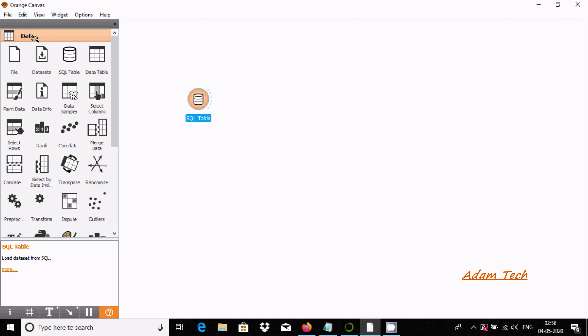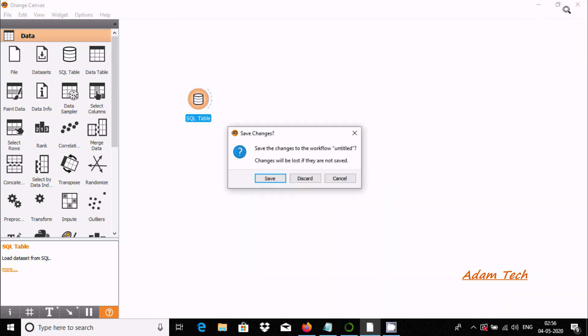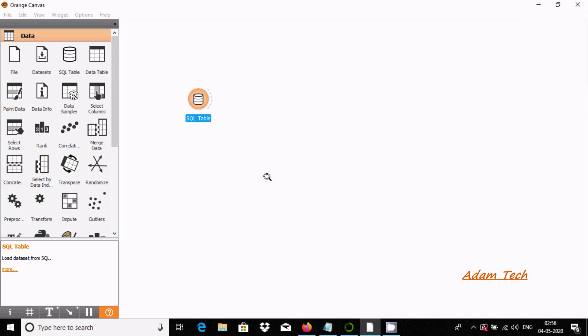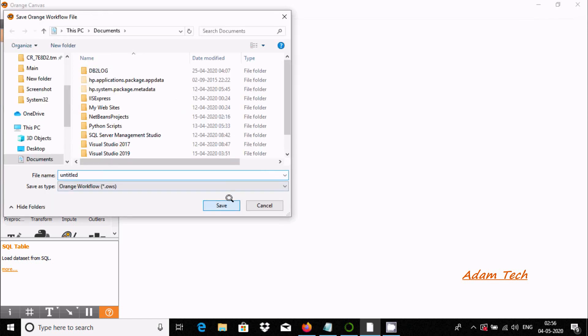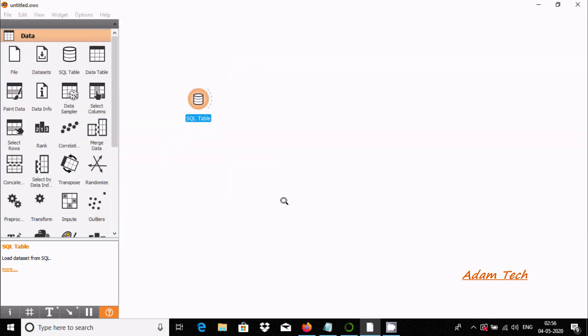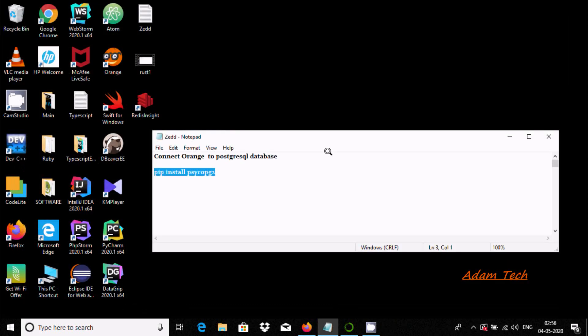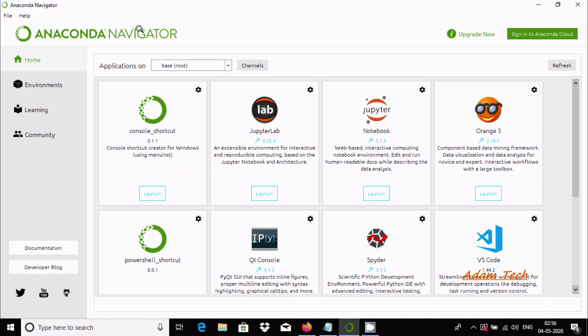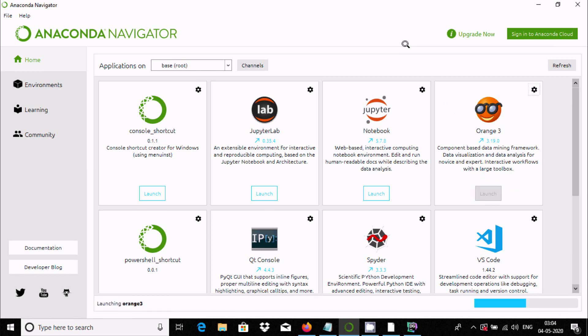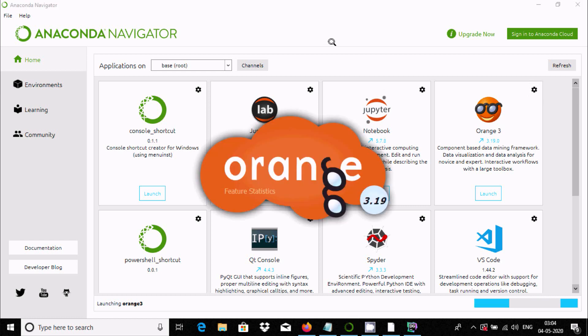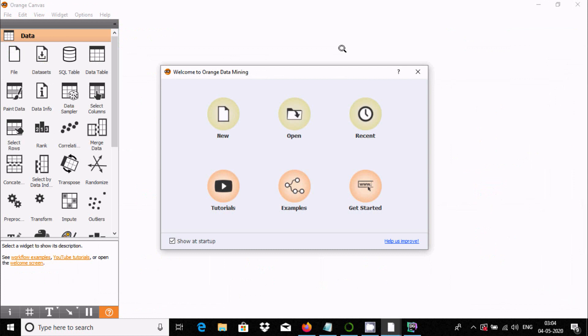We need to close Orange canvas and now open it again. I'm using Anaconda Navigator. Let's click on launch. Orange 3 is now opening.